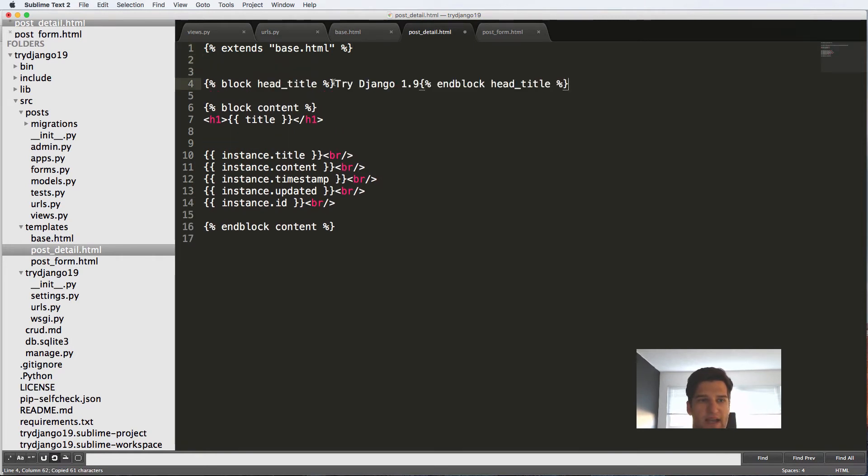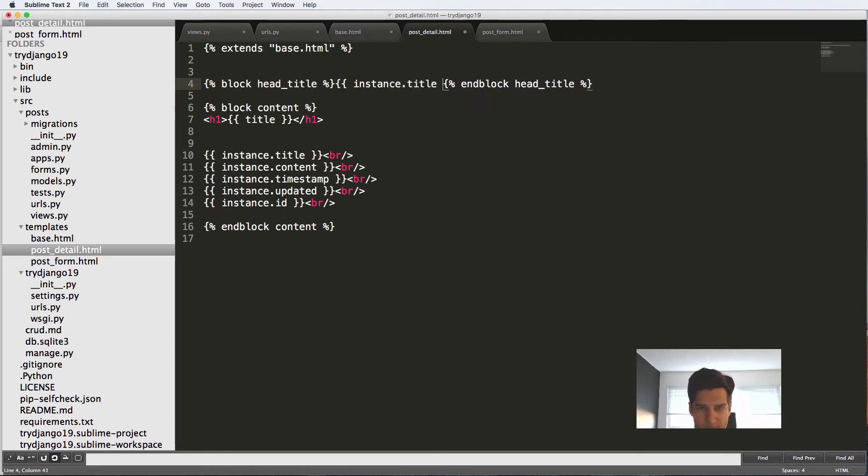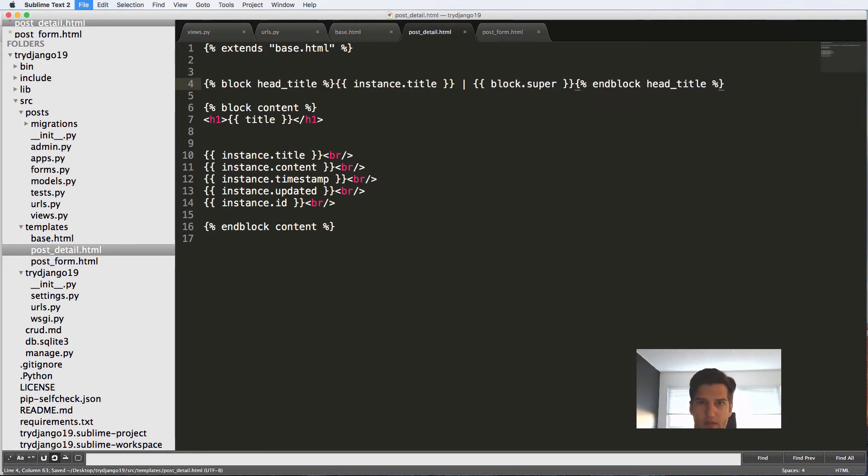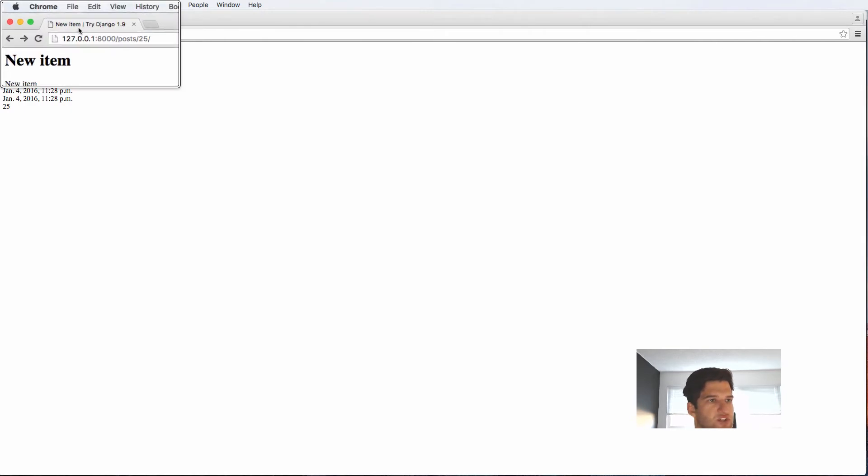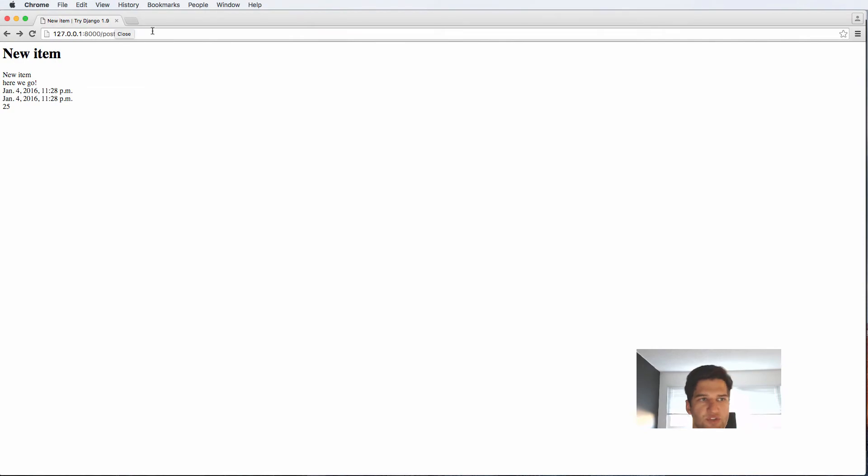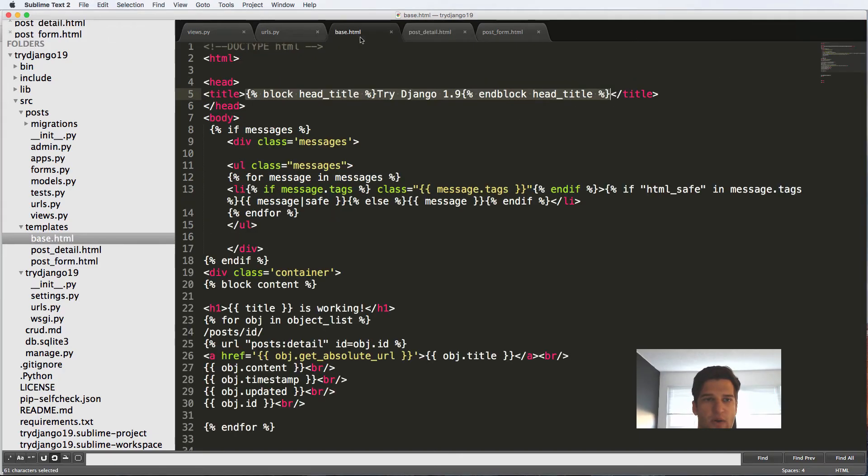But if I copy this and bring it into our block post detail, I can actually use head_title. I can say instance.title. And then I can put a slash and then do block.super. So what that does for us is it shows us the title of the item or the article and then where it is, which is try Django 1.9. So that's some of the dynamicness of how this can happen.